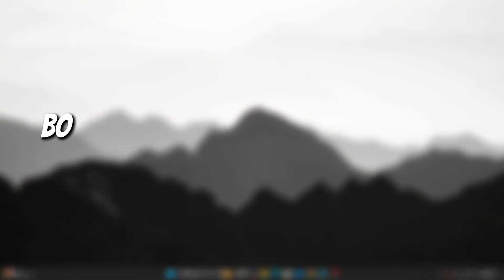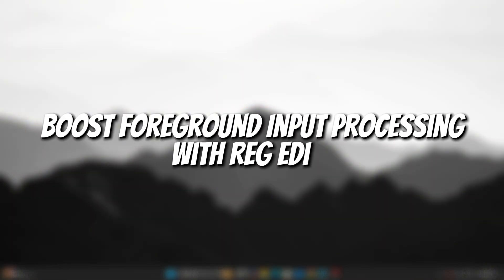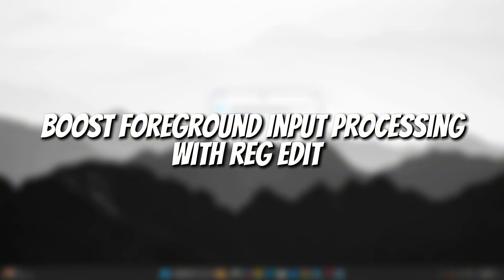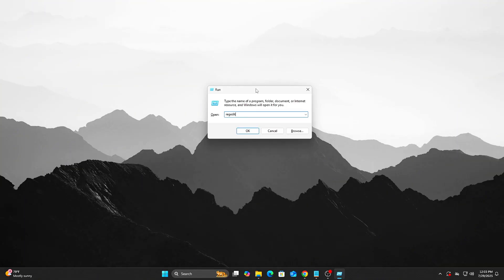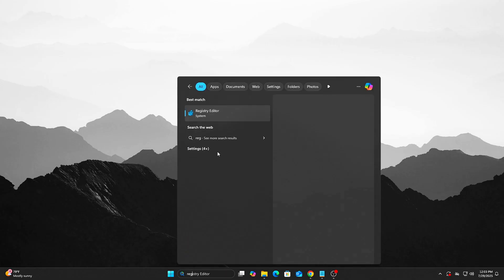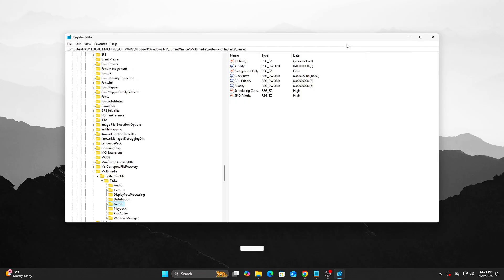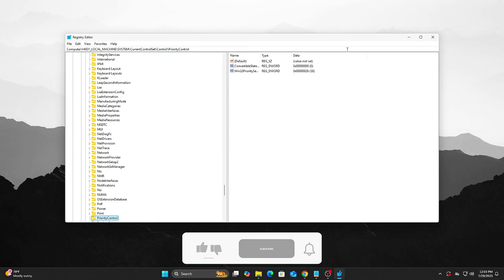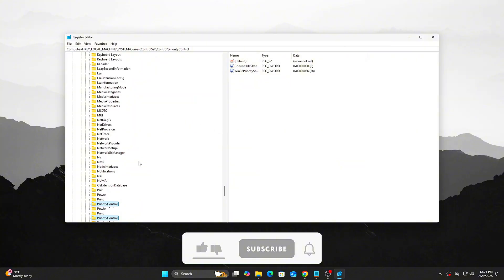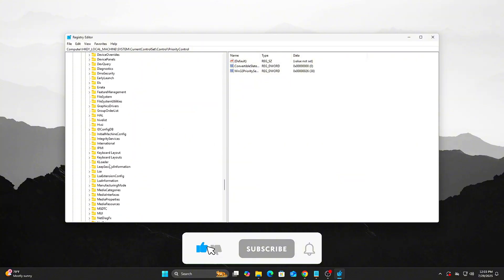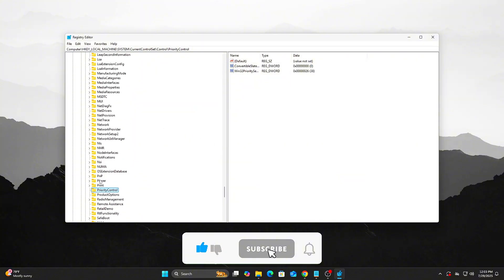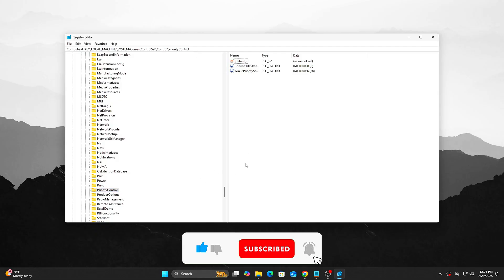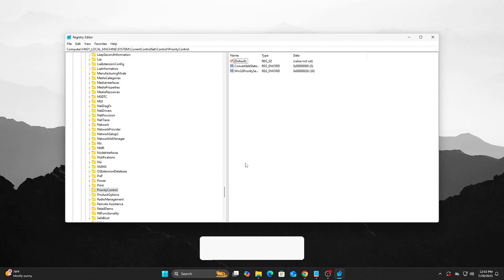Step 9: Boost Foreground Input Processing with RegEdit. Press Win + R. Type RegEdit and hit Enter. Navigate to the registry path. If Priority Control doesn't exist, right-click Control, New, Key, name it Priority Control. Inside, right-click New, DWORD 32-bit Value.